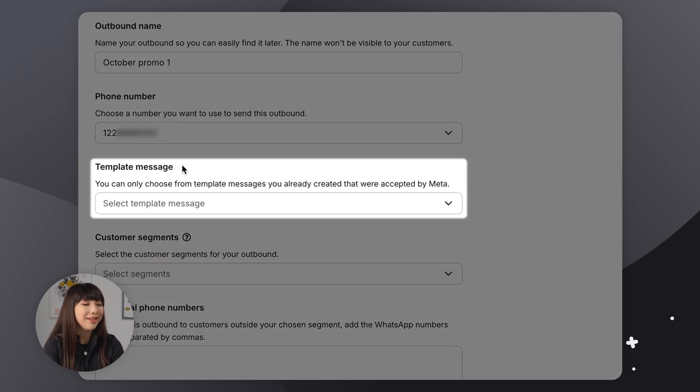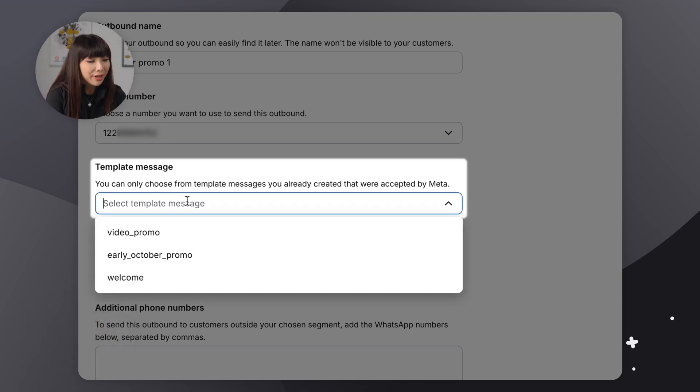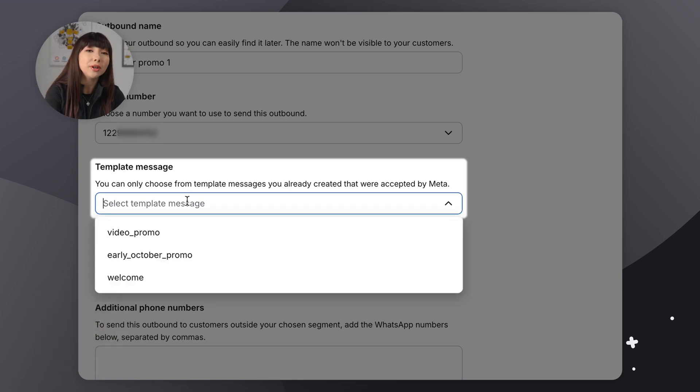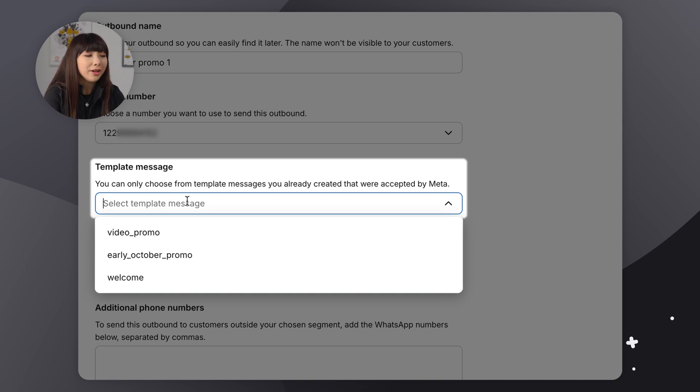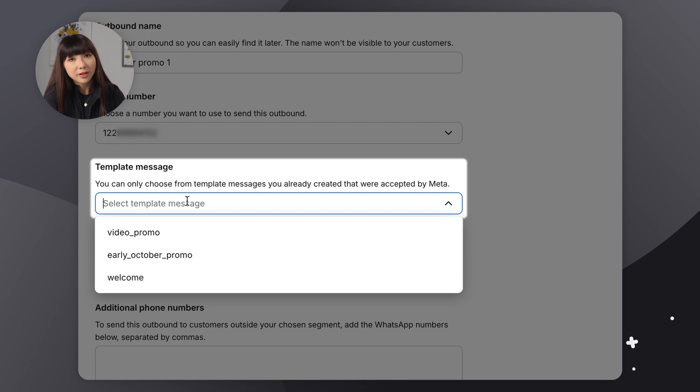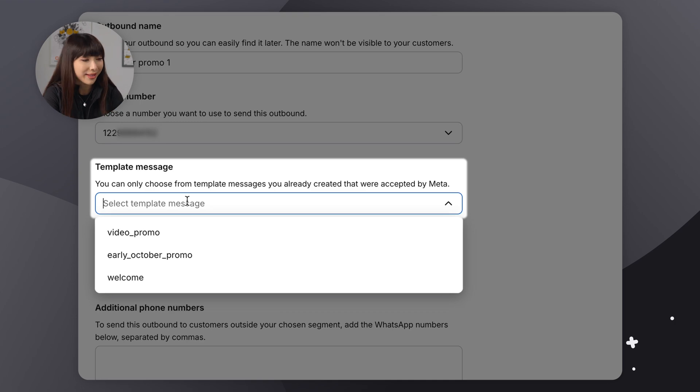Right. Then we have template messages. So the template messages we have listed here are the ones I've created on Meta. They are stored under their side. So on their side under Meta Business. If you don't have template messages set up in Meta for WhatsApp just yet, I'm going to leave a link in the description to how you can do exactly that.